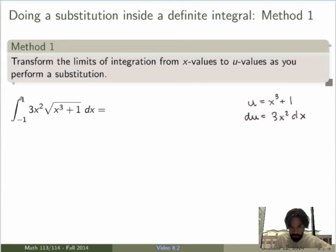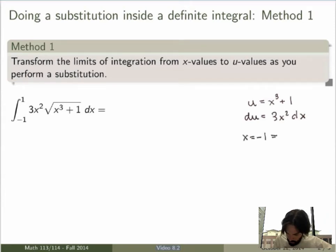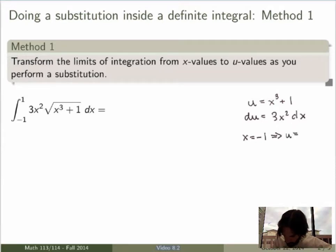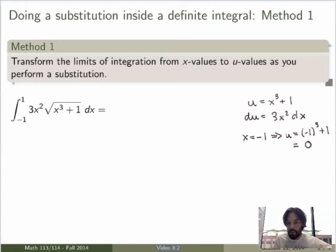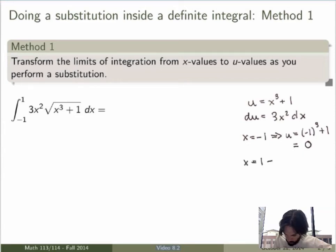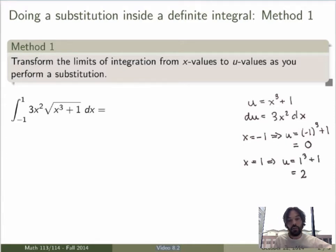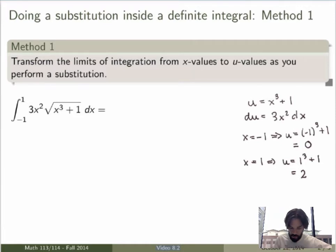Once we transform from the x variable to the u variable, we should also transform the limits of integration. The first point was x equals minus 1, so we want to know what this becomes in terms of u. If x is equal to minus 1, then u by the transformation will be equal to minus 1 cubed plus 1, which is minus 1 plus 1, so u equals 0 — that's the lower limit of integration. For the upper limit, x equals 1 implies u is equal to 1 cubed plus 1, which equals 2. So in terms of u, we're now integrating from 0 to 2 and not minus 1 to 1.